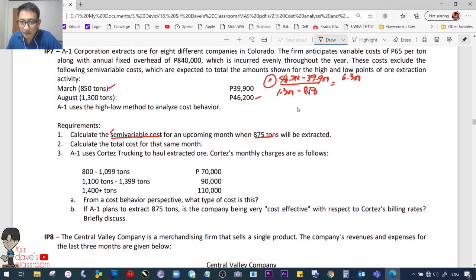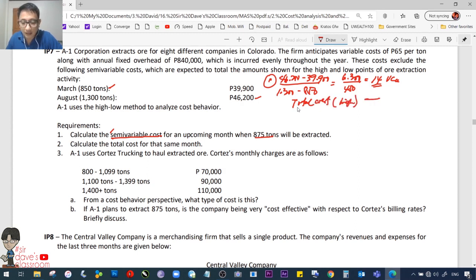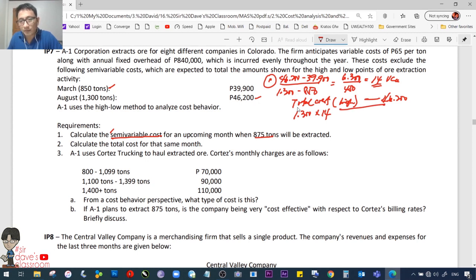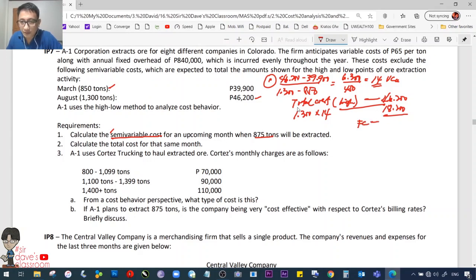That gives 6,300 over 450, which equals 14 pesos variable cost per unit or per ton. Continuing: total cost at high is 46,200, less the total variable cost at that same level. Remember, you cannot use a different activity level other than the high and the low. The high-low method does not work that way. Fixed cost here must be 28,000.